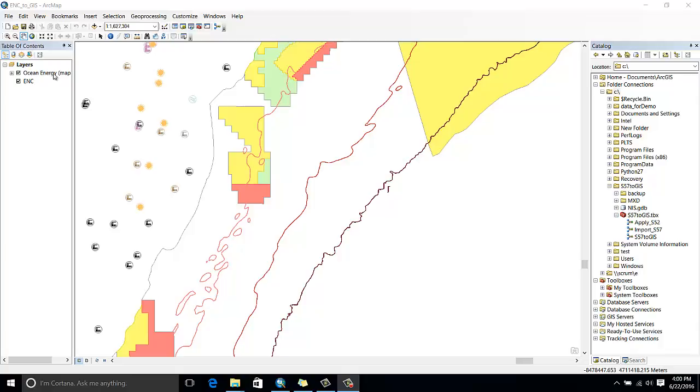It's a set of layers associated with ocean energy. As you can see, I don't have a lot of context to know where the data is located. I could bring a basemap as a background, but...